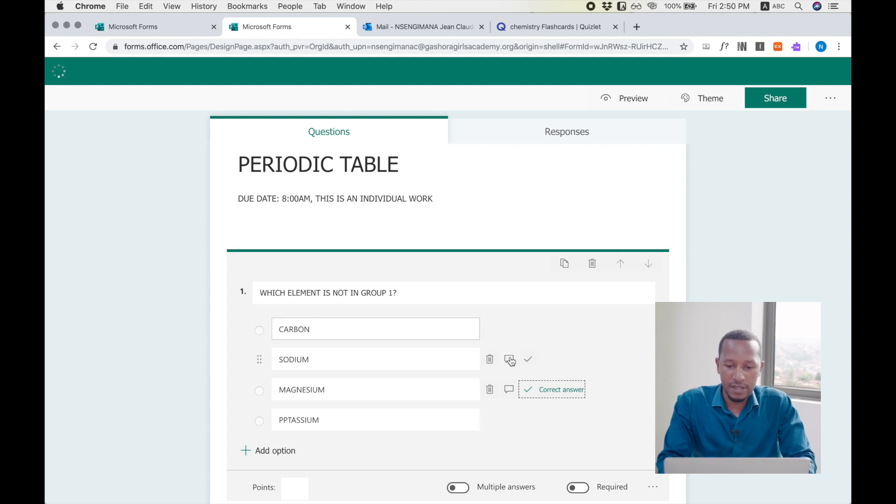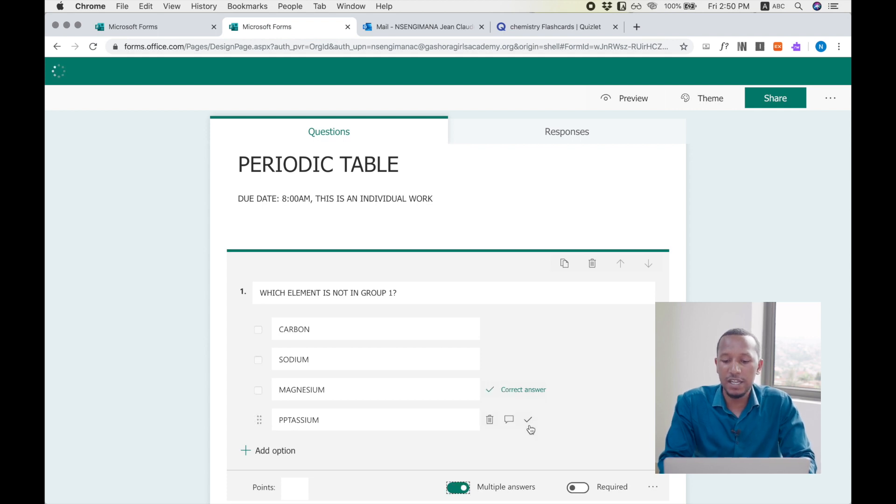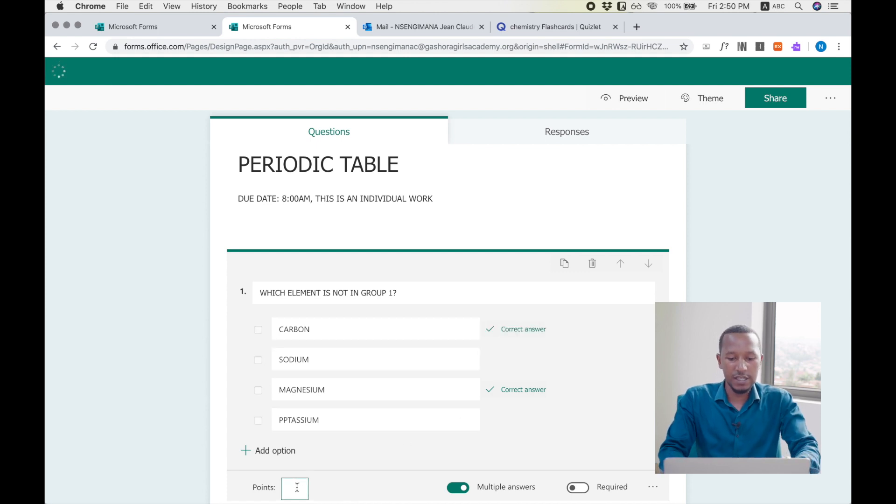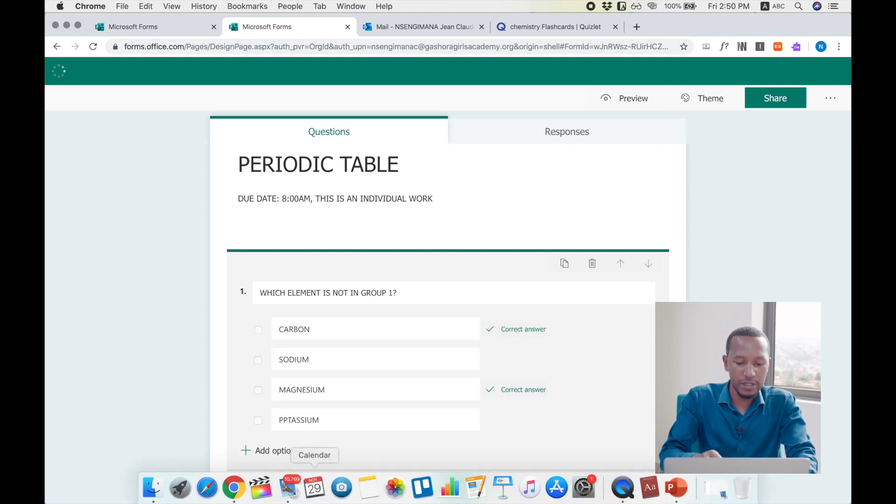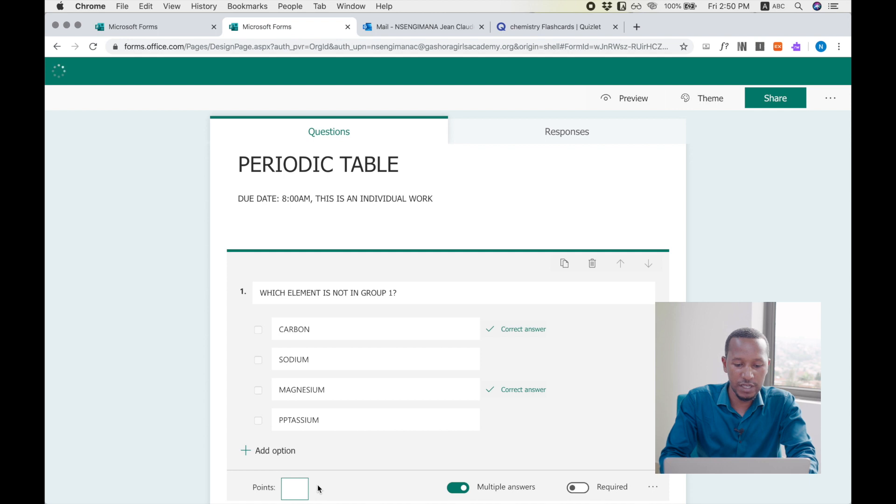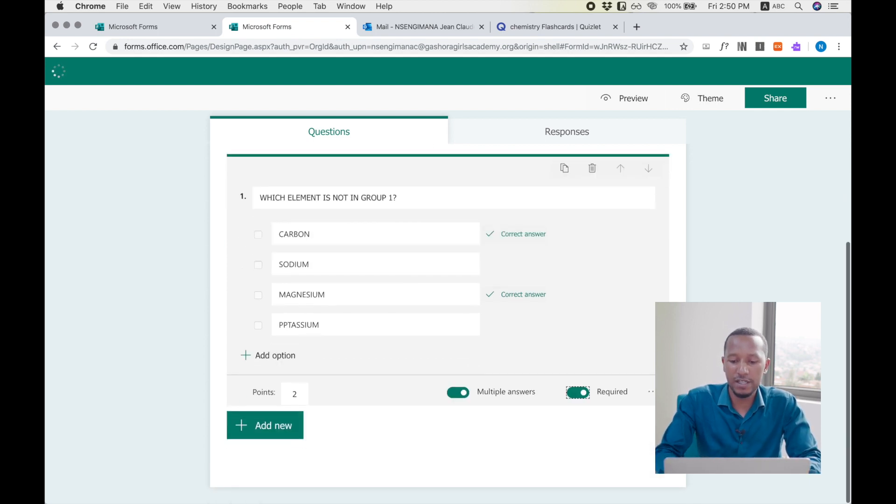And for this one, I have to allow multiple answers, meaning that they can choose more than one answer. And I set some points, some marks for each question. This question, I give it two marks, and I make the question required.